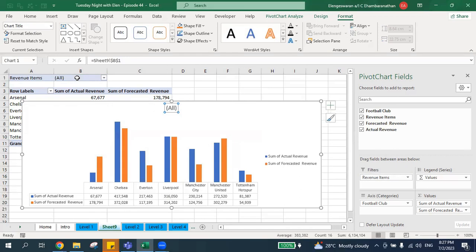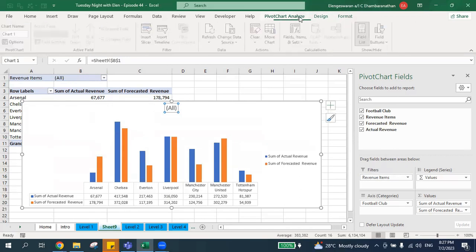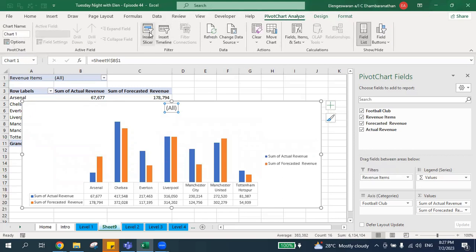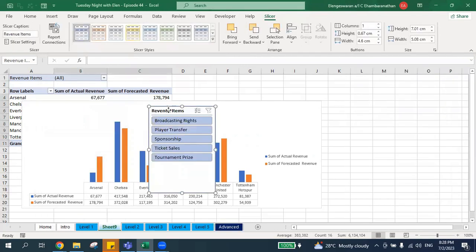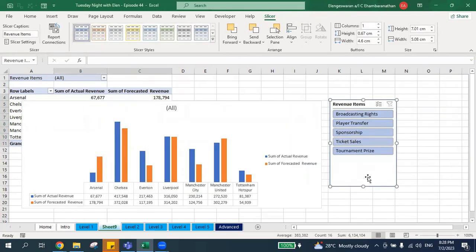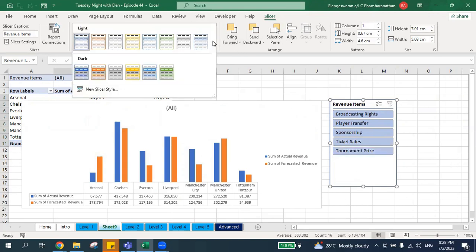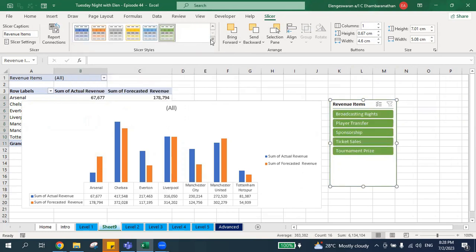Next, go to PivotChart Analyze and click Insert Slicer. The filter we want is Revenue Items, so I click Revenue Items and there you go. You can make the slicer more visually appealing by selecting a format style — if you love green you can choose green, or blue if you prefer blue.